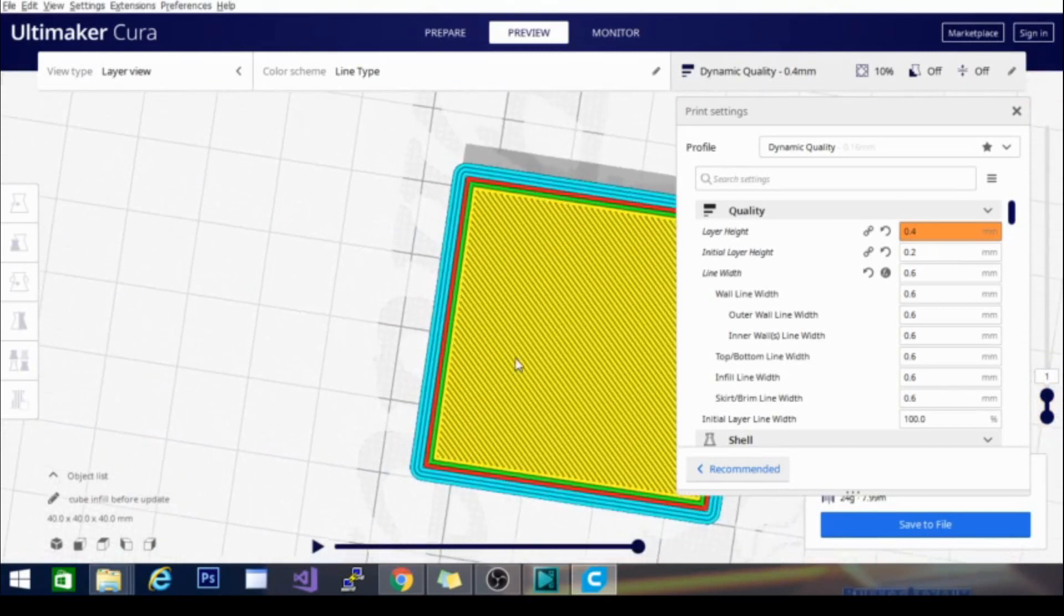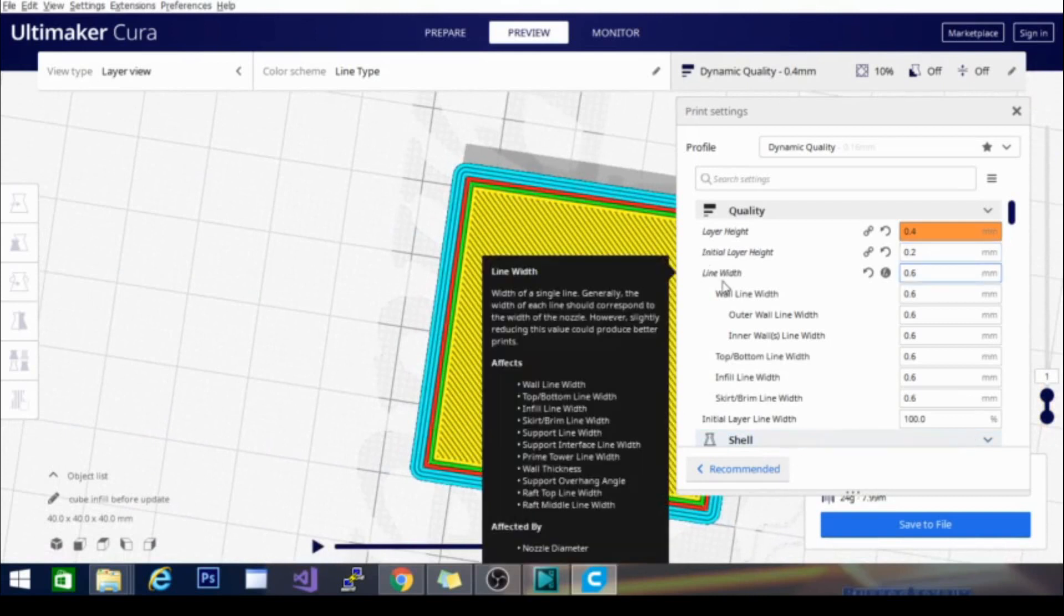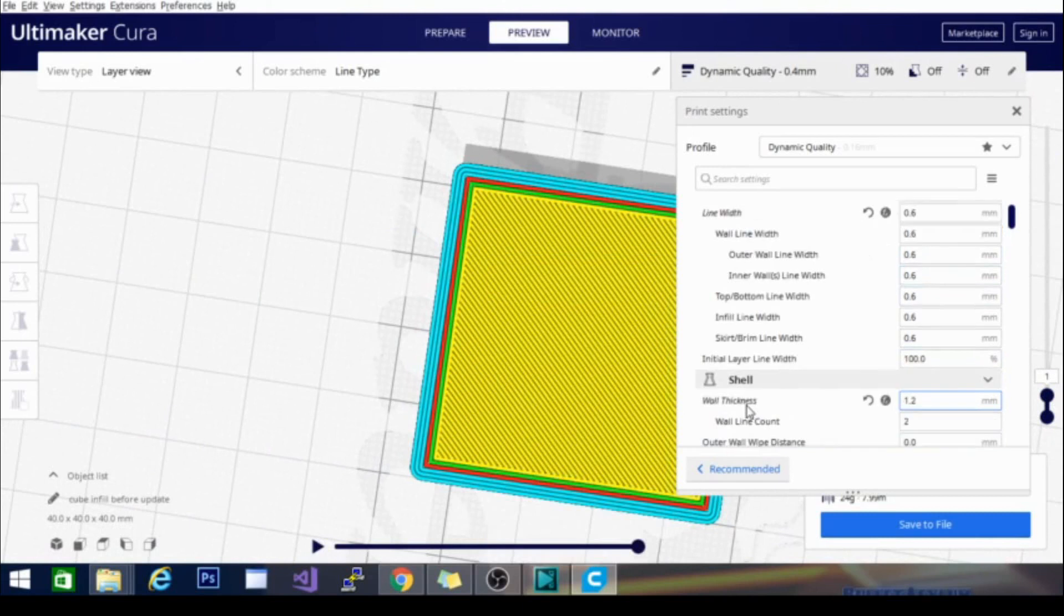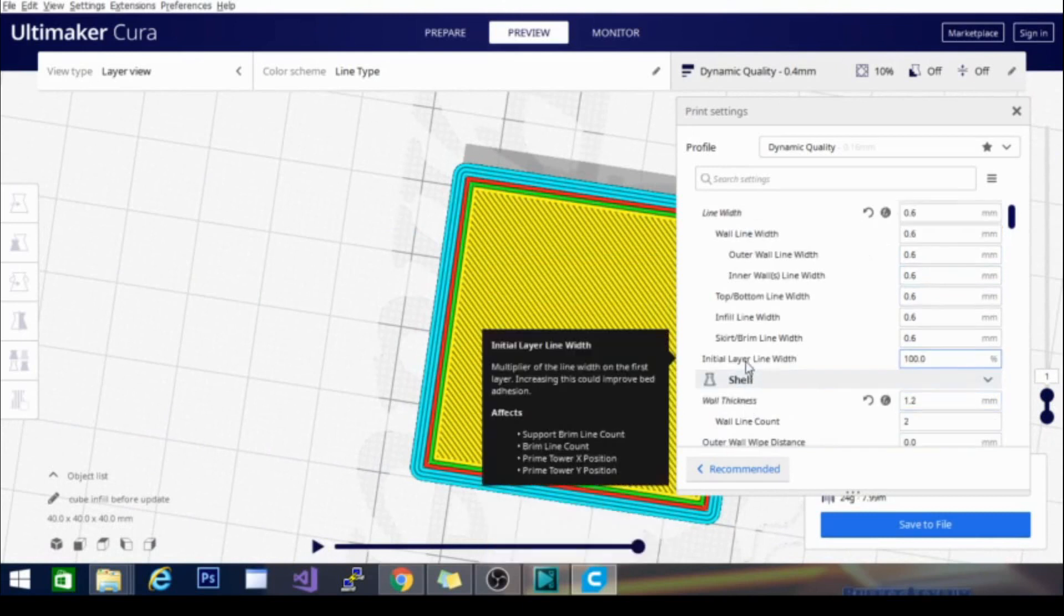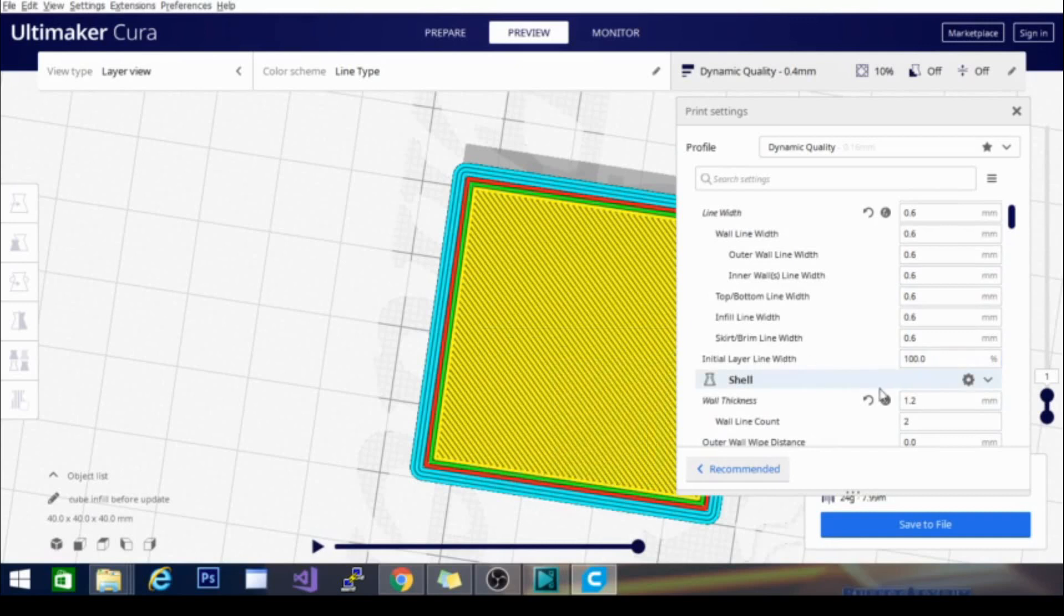Whether or not the print will actually work is another story. So, you need to keep in mind your nozzle width when working with the line width and general rule of thumb is increasing the layer line width will increase adhesion, but it can also lead to over extruding and decreasing the line width will decrease extrusion, which won't generally lead to under extrusion, but it will lead to an under formed bottom layer, which is never a good thing.